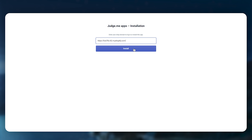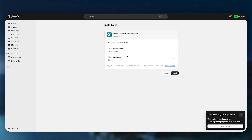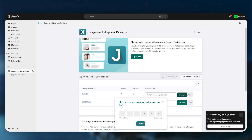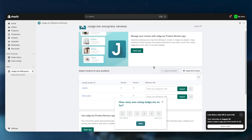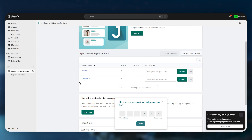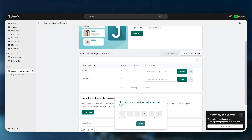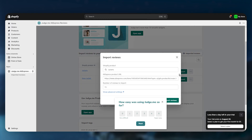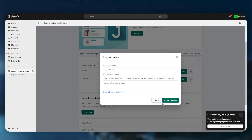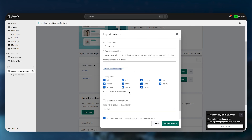Enter your store URL and click Install, then click Install again to add the AliExpress reviews plugin. Choose your Shopify product from the list and add the AliExpress URL. For example, select the matching product you are importing from AliExpress, copy the URL, go back, paste it, and click Import. You can also adjust the number of reviews to import and add country filters.